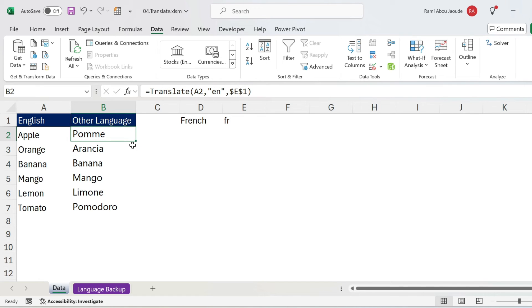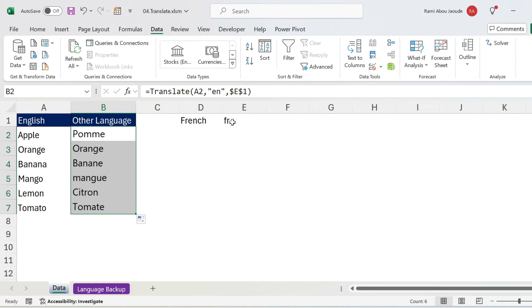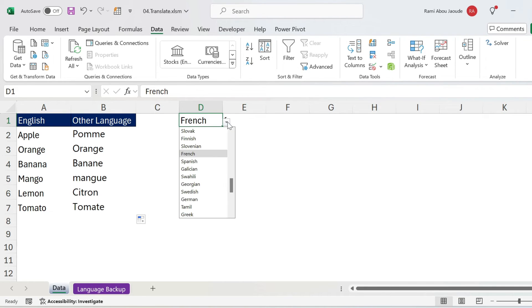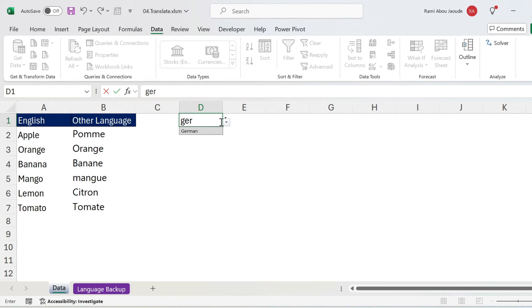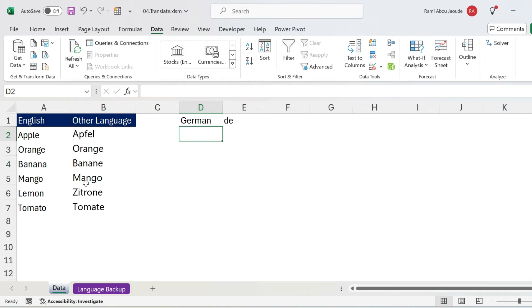So here it's translated to French, double click, it will translate everything. Now for example, we can select German, this is German, and you can get everything in German.